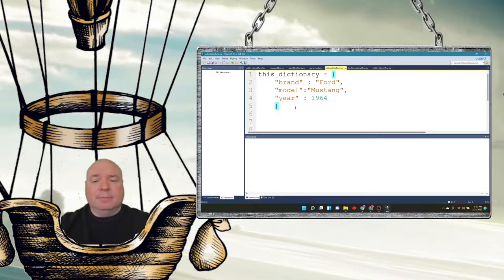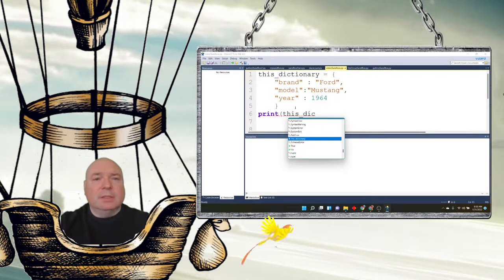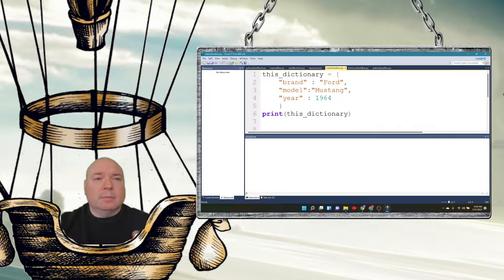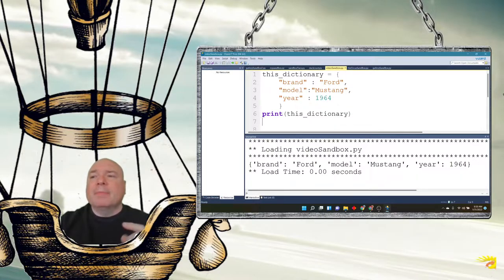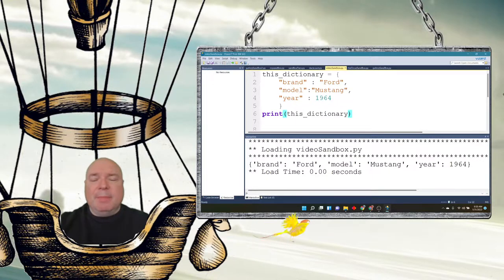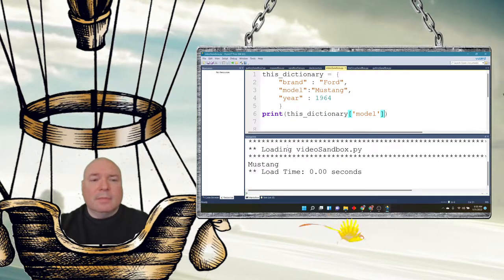I can print out the dictionary and it'll print the full listing, just like with anything else. I can also print out just particular keys — for example, printing the dictionary with the key 'model' gives us Mustang. Similarly, I can print out the year or the brand.